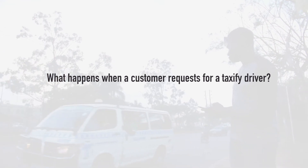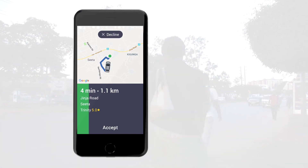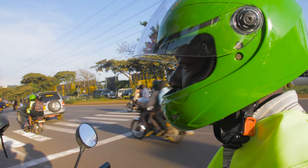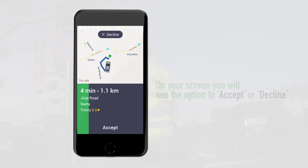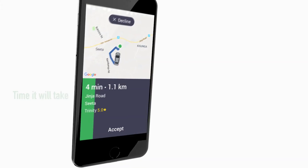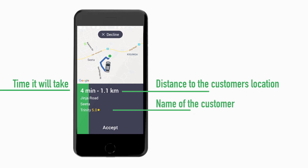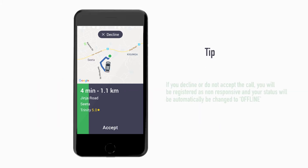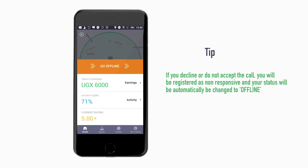What happens when a customer requests a Taxify driver? Taxify customers will use their version of the Taxify app to call a Taxify. Taxify then looks for the nearest Taxify driver and sends them a notification. If you are the nearest driver to the customer, you will hear an alert. On your screen, you will see the option to accept or decline. You have 20 seconds to accept the request. You will also see the time it will take to get to the customer's pickup point, the distance to the customer's location, and the name of the customer.